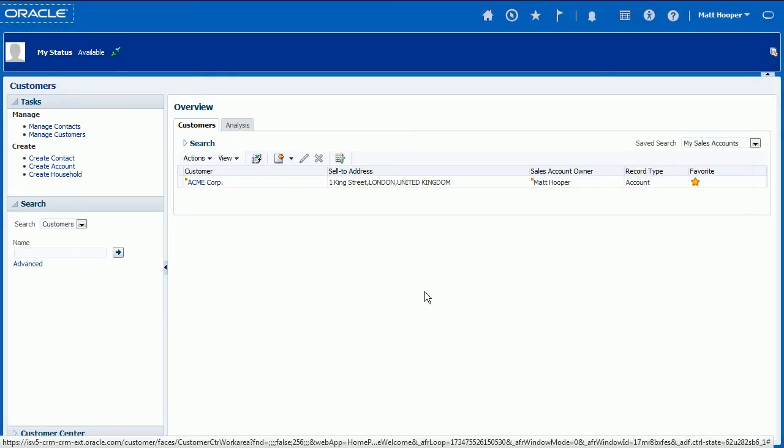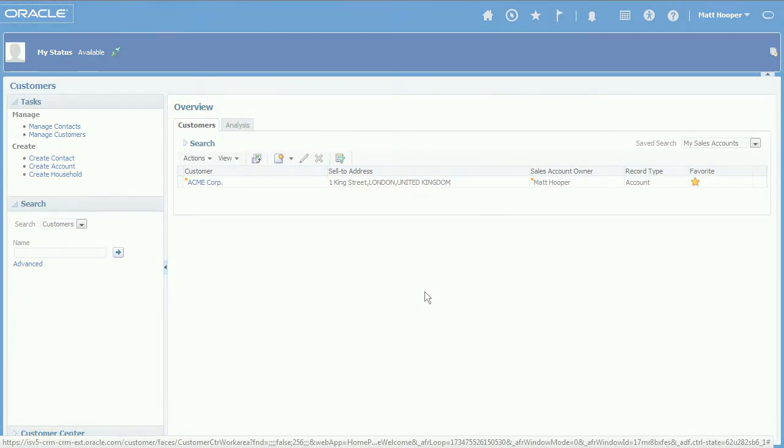Congratulations, you're now ready to start making and receiving calls from your Oracle Sales Cloud environment.